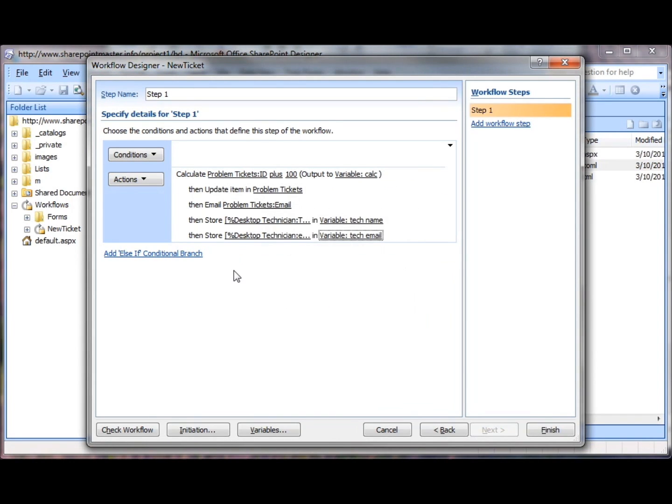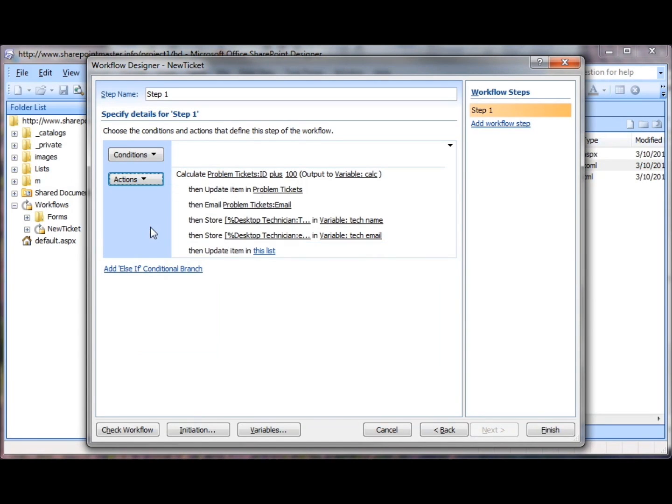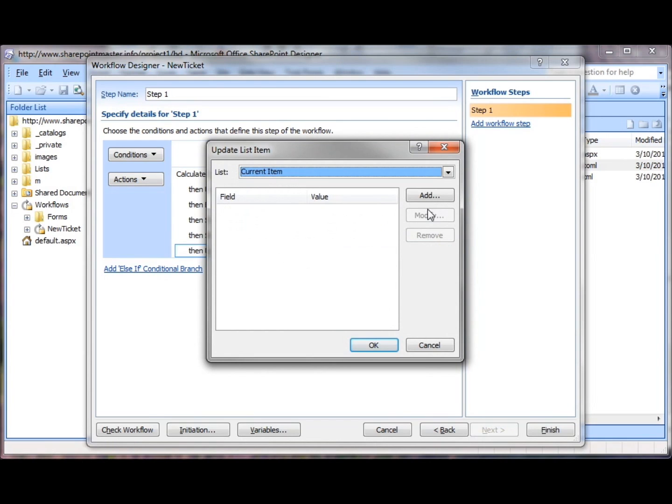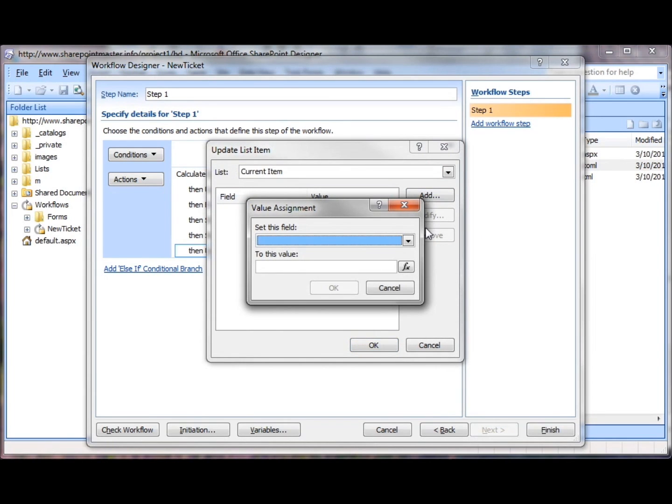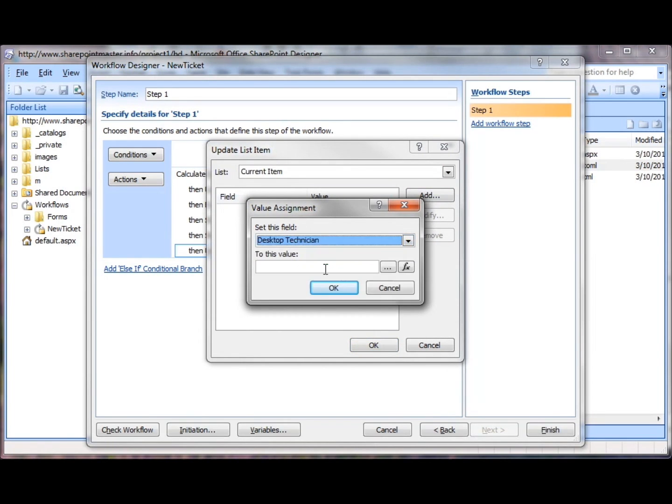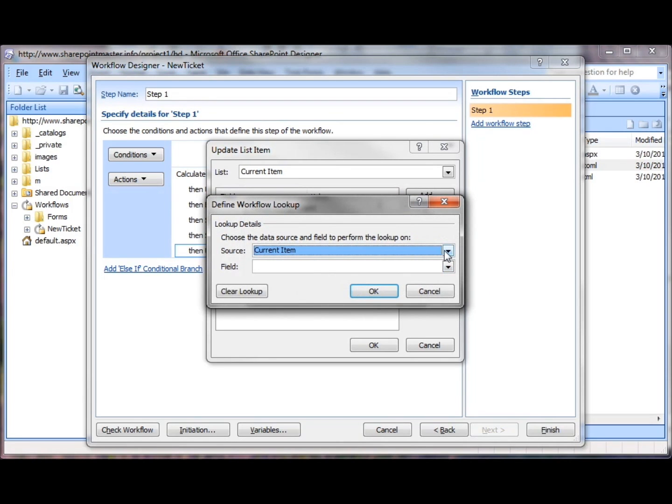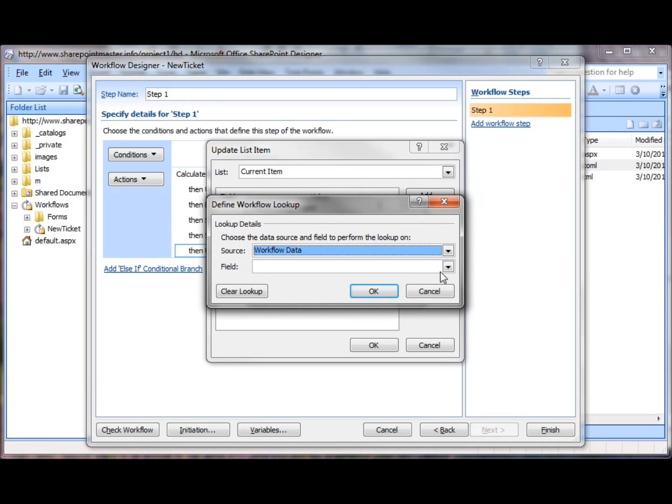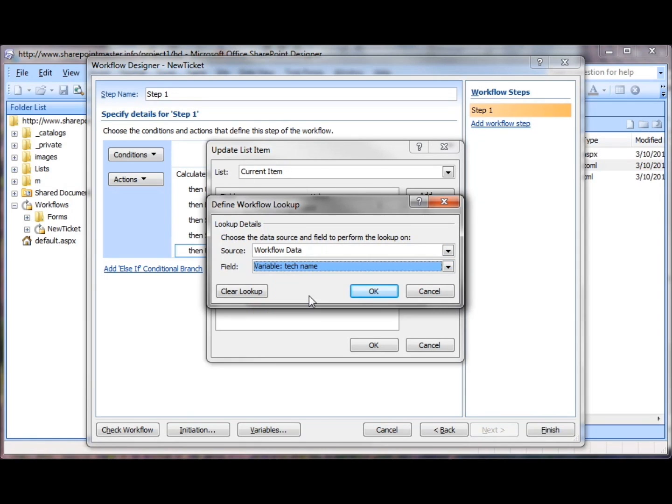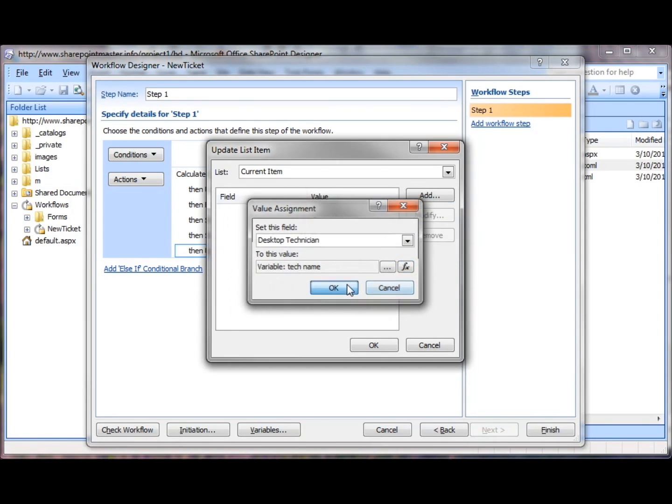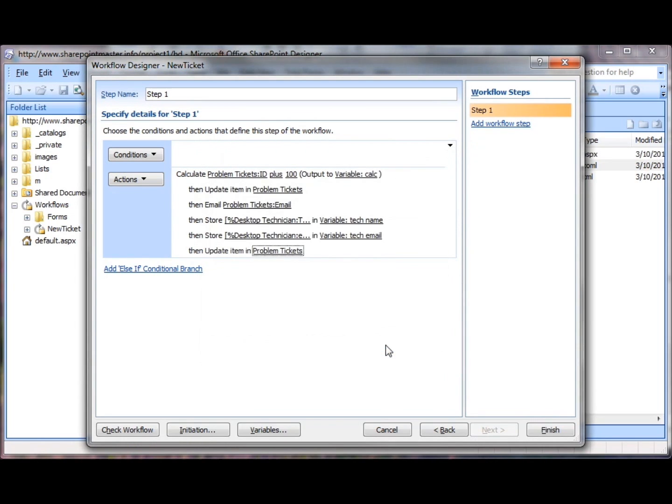And then I will call this variable TechEmail. Now that I've got my variables built, I can go ahead and populate using UpdateListItem the desktop technician field in the current problem ticket. There it is, the value I'll grab from WorkflowData, the TechName variable. Now I've updated my list.